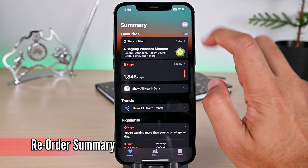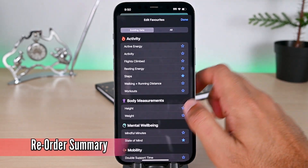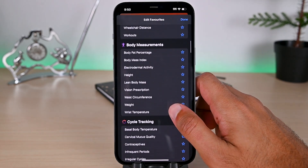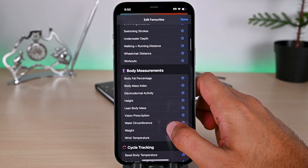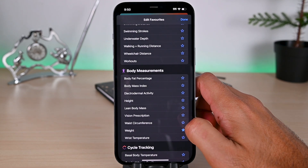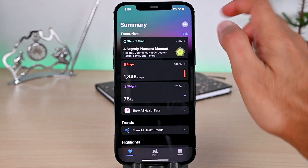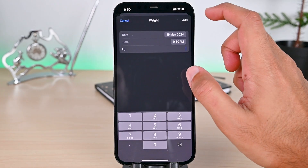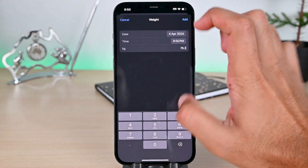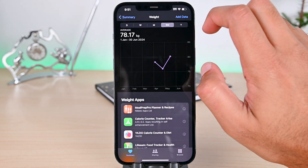To edit this summary interface, tap this edit button. Here you will find all the supported activities. To add any of those, hit the star button. I'll track my weight. We can also add past data to see this chart changing. This displays your struggle and achievements over time.